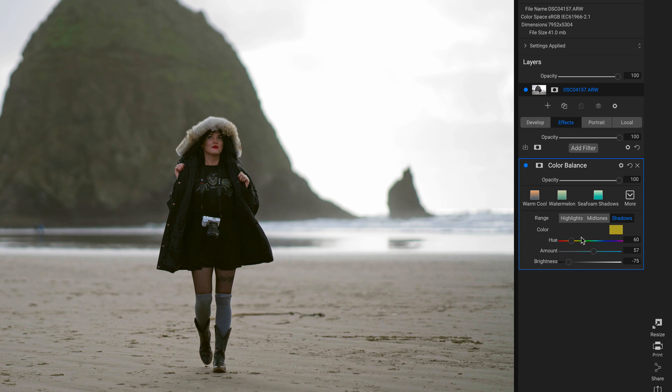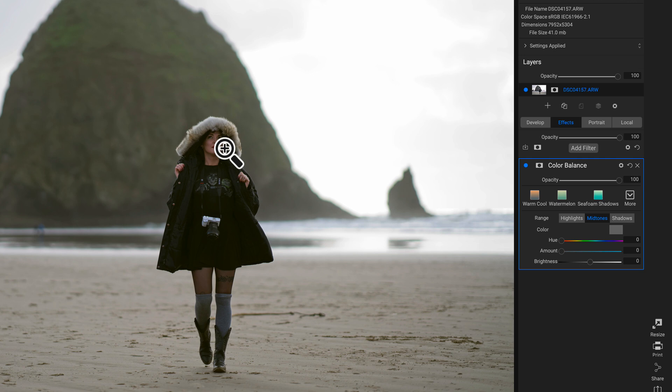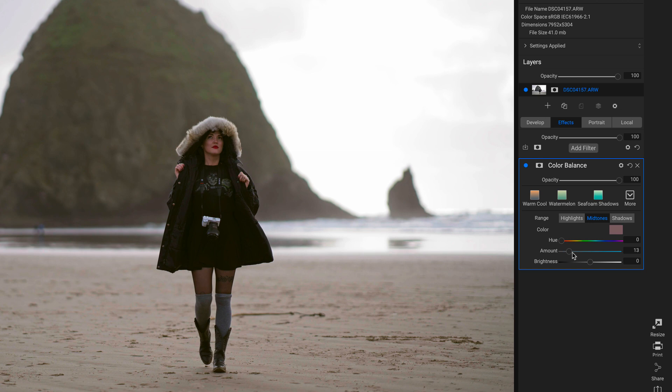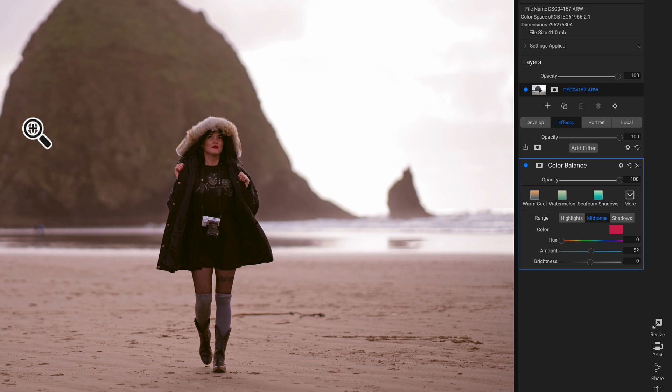Now we can head into our Midtones tab. For this particular photo, most of the mid-tones are going to be her skin tones and the grays in the image. So I'm going to pull up on my Amount, and you can see that all of this red is being applied to all of the mid-tones in the photo.